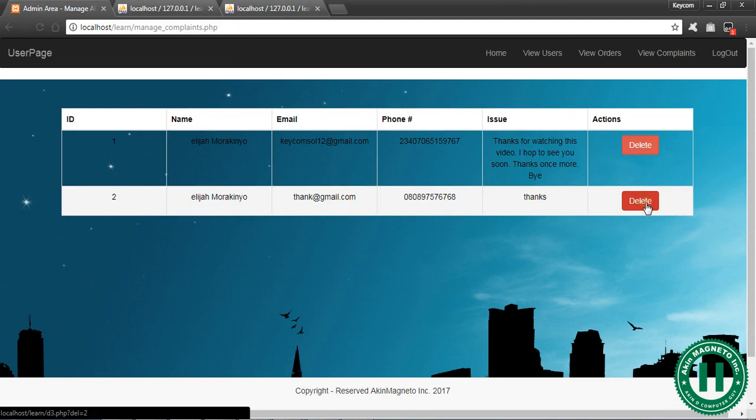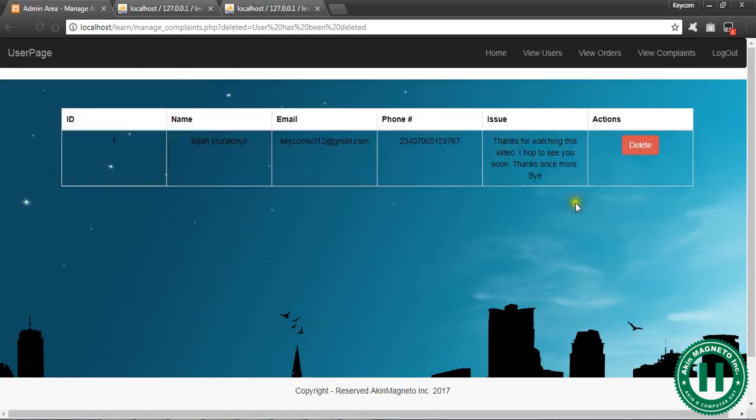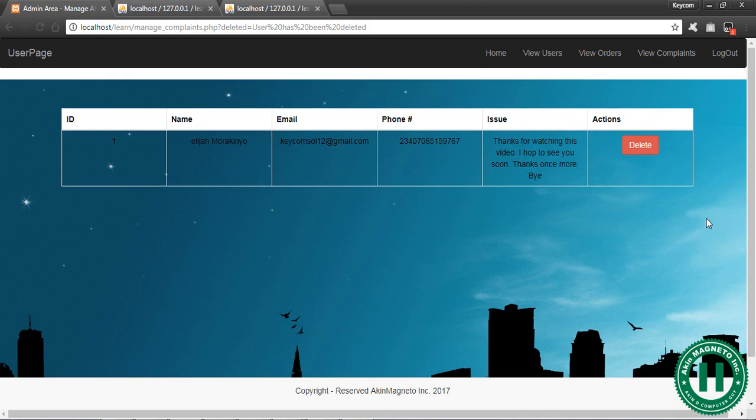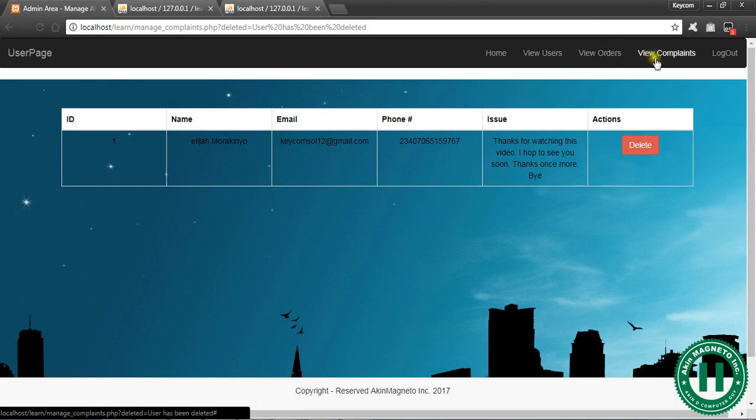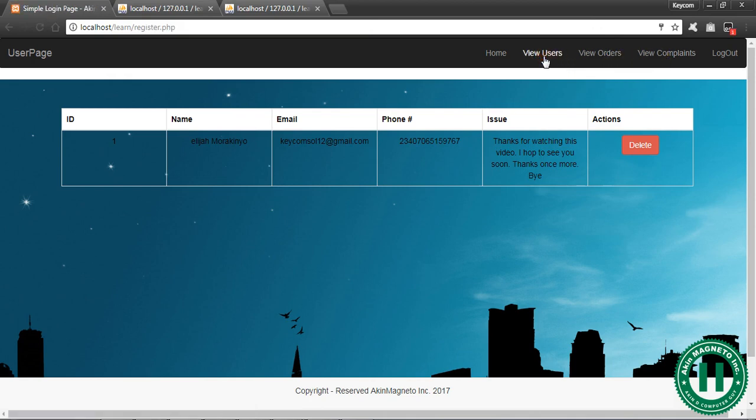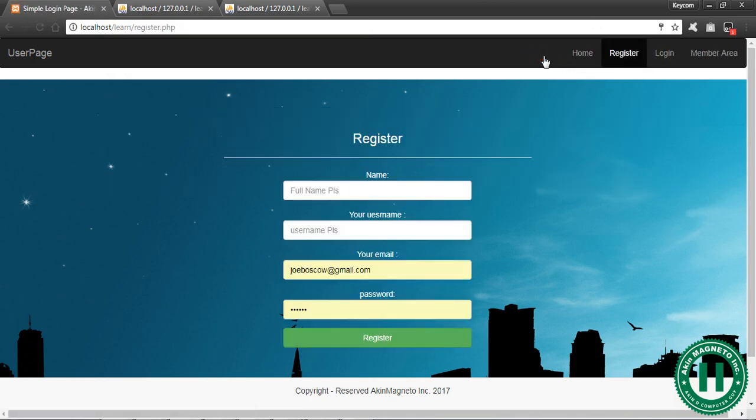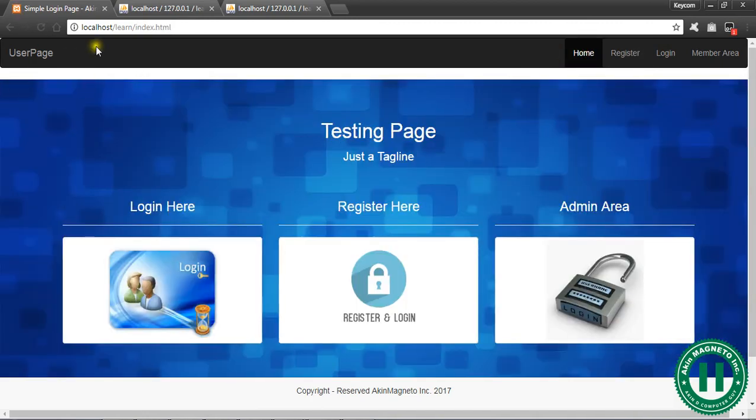Now you can see how it works. From what we have here, we have a critical understanding that we now have a secure access on how we can connect to our database, view users, view orders, and view complaints.